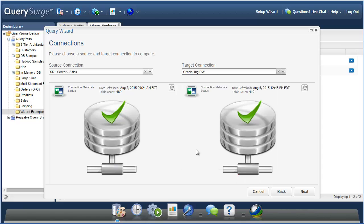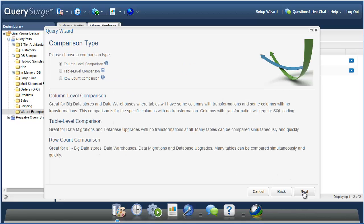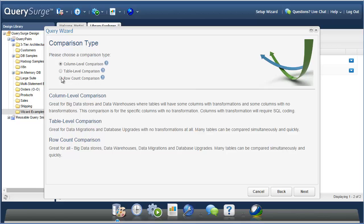Once you select a connection, you'll see information relating to the metadata of that connection and when it was last updated in Query Surge. If this information is not available or outdated, you can click on this Refresh button to get the latest metadata from your connection. The Query Wizard is able to generate tests, known as query pairs, that can check for data defects in a few different ways. The most basic comparison is the row count comparison. This will just make sure that the source tables that you've selected have the same number of rows as their corresponding target tables.